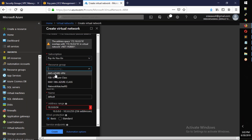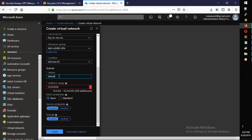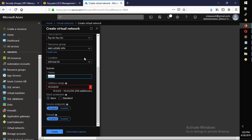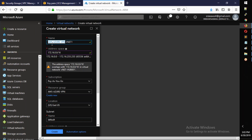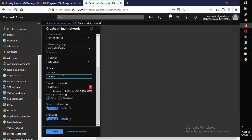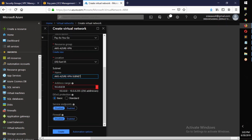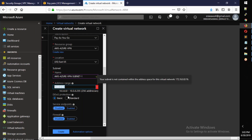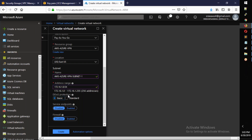Set the location to East US. For the subnet, create 'aws-azure-subnet-one'. Add subnet-one with address 172.16.1.0/24. Leave remaining settings at defaults and click Create.